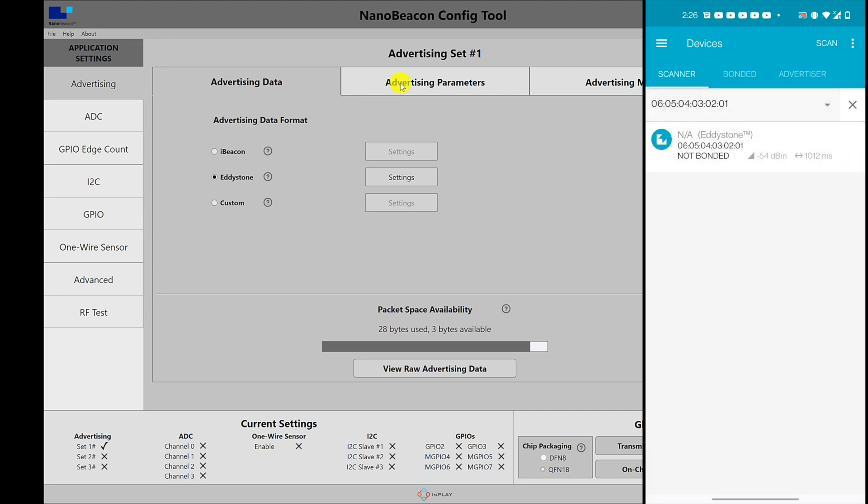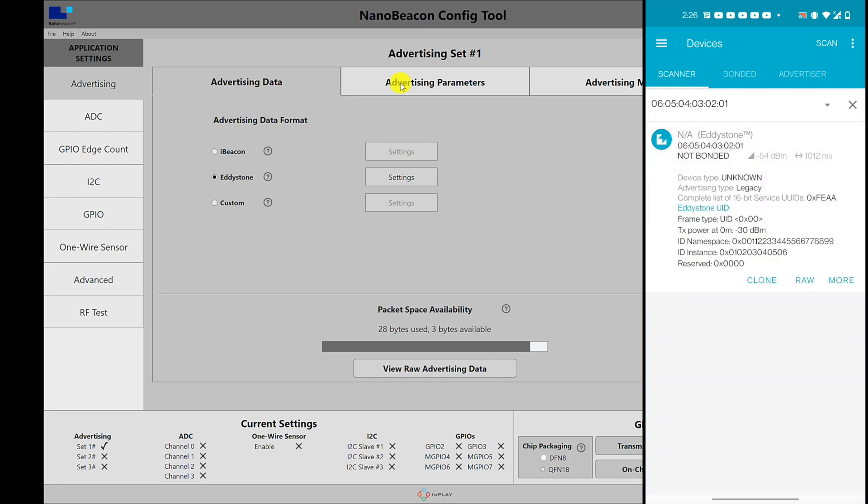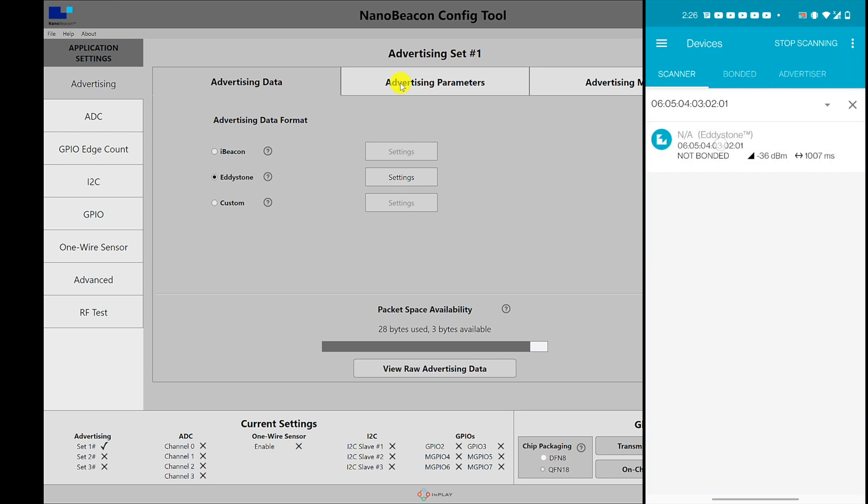Once I do that, I can see here that it is discovering the Eddystone beacon. I can hit refresh just to make sure that we are discovering it in real time. And then I can click on the device and I will be able to see the namespace as well as the instance, and as you can see they match what we set up in the NanoBeacon Config Tool.